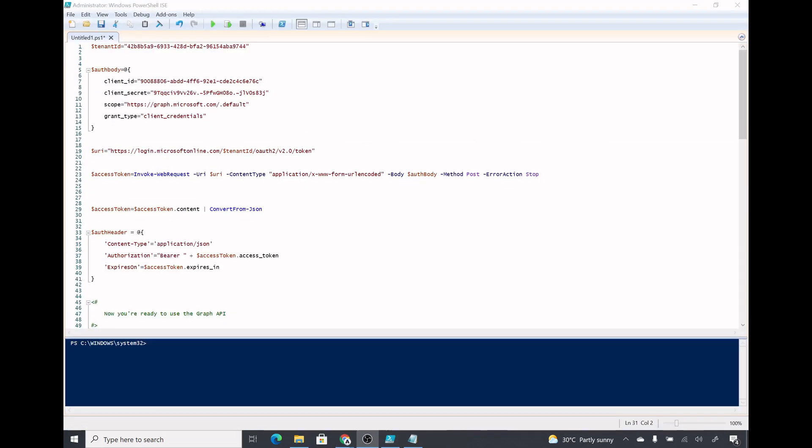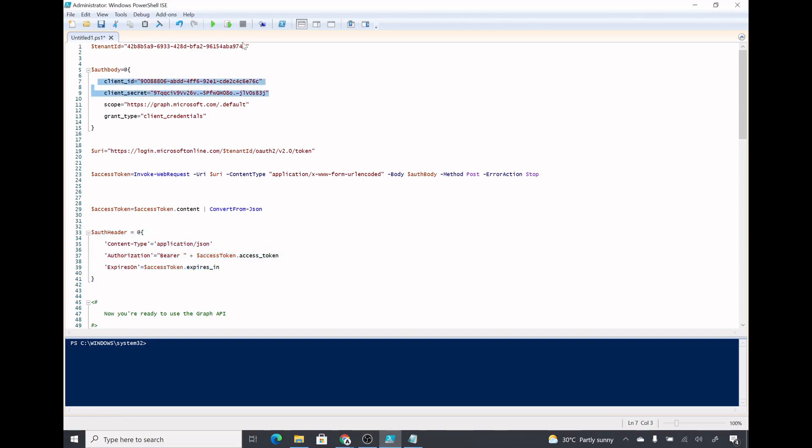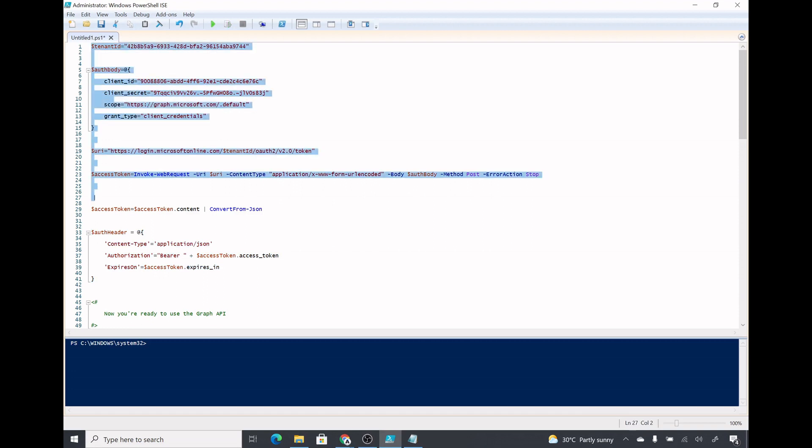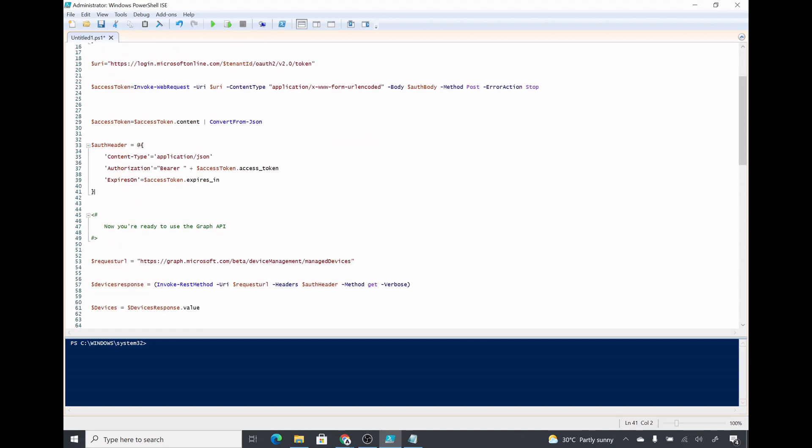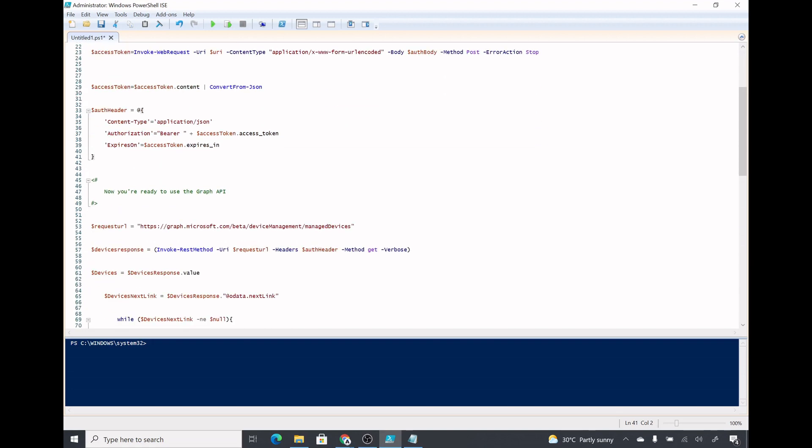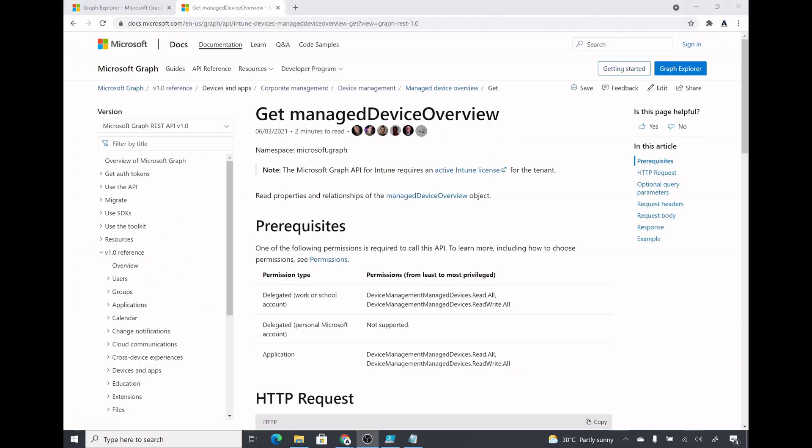Now we are ready to run our script. We have specified the client secret, client ID, tenant ID, and rest of the path that remains constant which we could use in any other script as well. After this we will specify the requested URL. We want to get the device information so we will connect to this URL: device management manage devices.